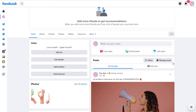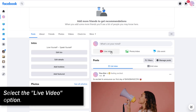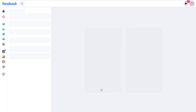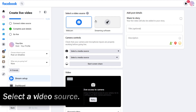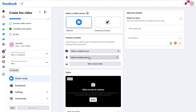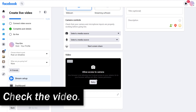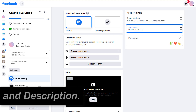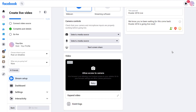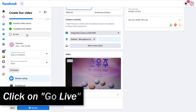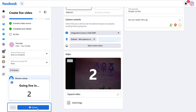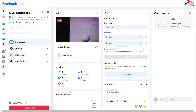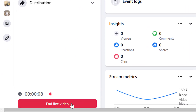Here's how to start Facebook Live. From your profile, click on Live Video. Select Go Live. Select a video source, camera controls, check your video, add a title and description. When that's done, click on Go Live. Then your stream will be live. If you wish to end it, just click here.